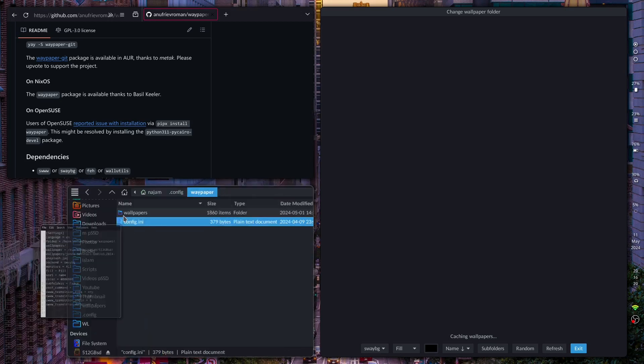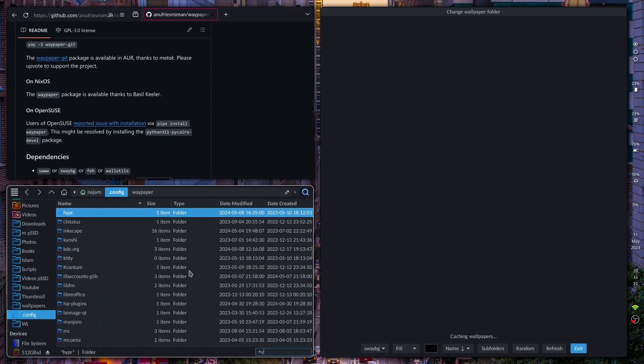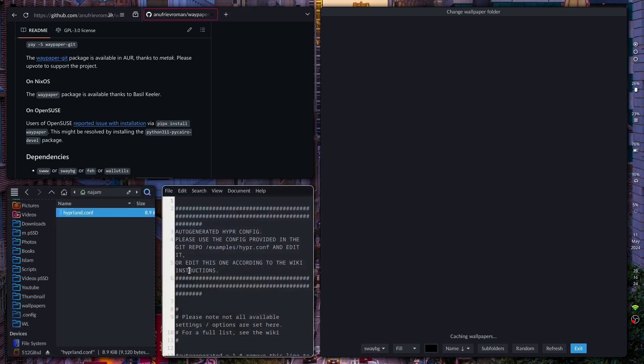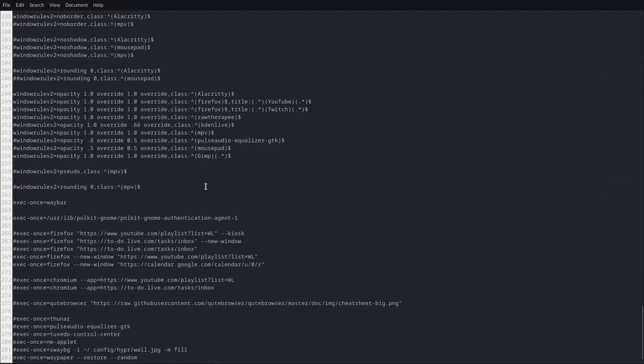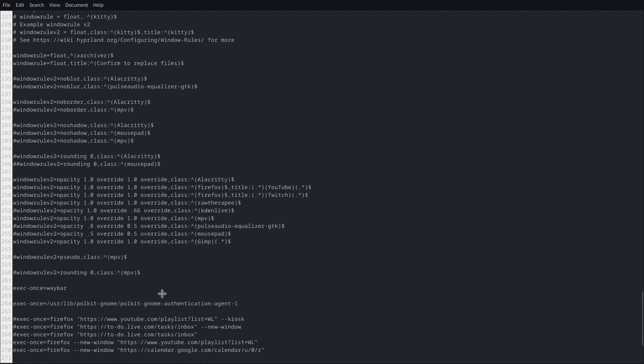Let's go ahead and exit out of that and we'll go into Hyperland and I'll show you the configuration on here. I'll show you where I've binded it. So when you start up Hyperland you're going to want to run this command: waypaper restore random. This will put up a random wallpaper every time you boot into Hyperland.